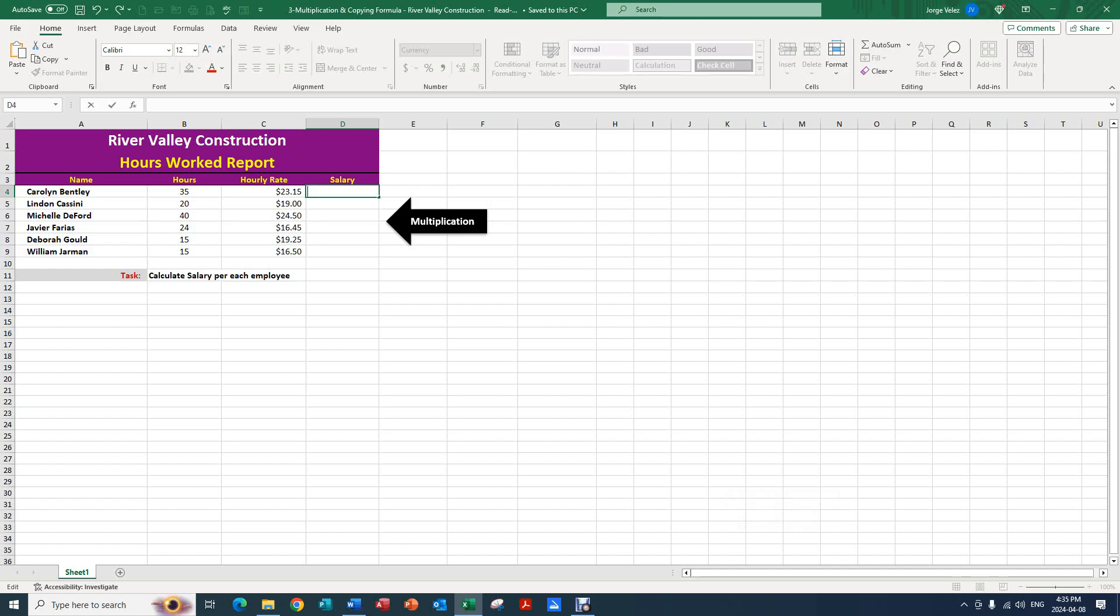Hello, today we're going to be using Excel to practice multiplication and copying formulas. First and foremost, we have to analyze our sheet. In this sheet we're looking at a hours worked report.